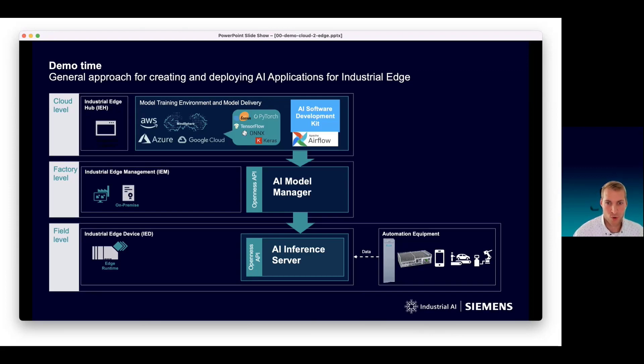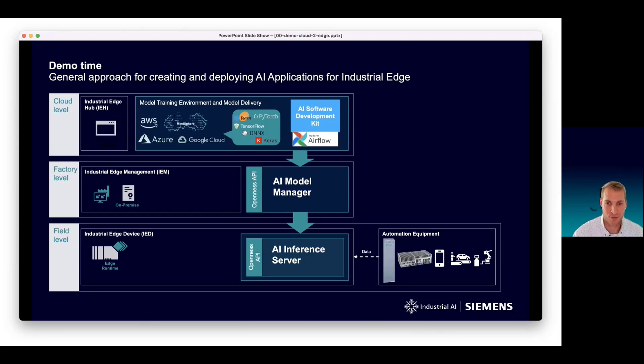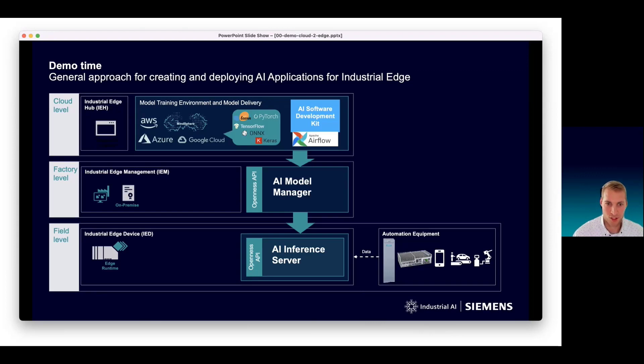We're using three components of our industrial AI portfolio: the AI software development kit, the AI model manager, and the AI inference server. You can see here we have three different levels from the cloud level to the factory level to the field level, from top to bottom.